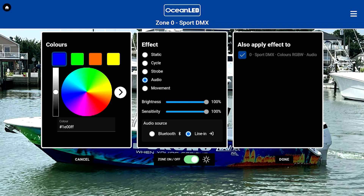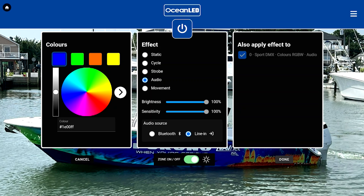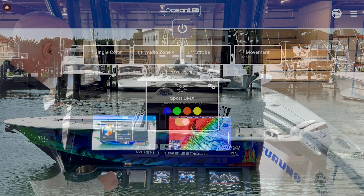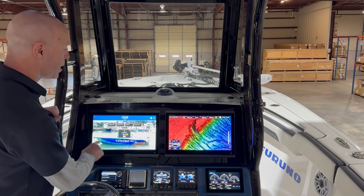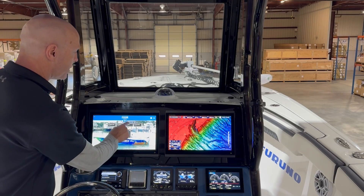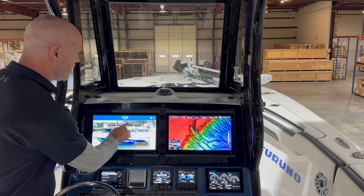You can also do a Bluetooth connection to the HTML5 server if you want your music to change the lights that way. Once you're all done, you simply click done right from the screen and now you have all of your scenes set up, ready to go at the touch of a button.